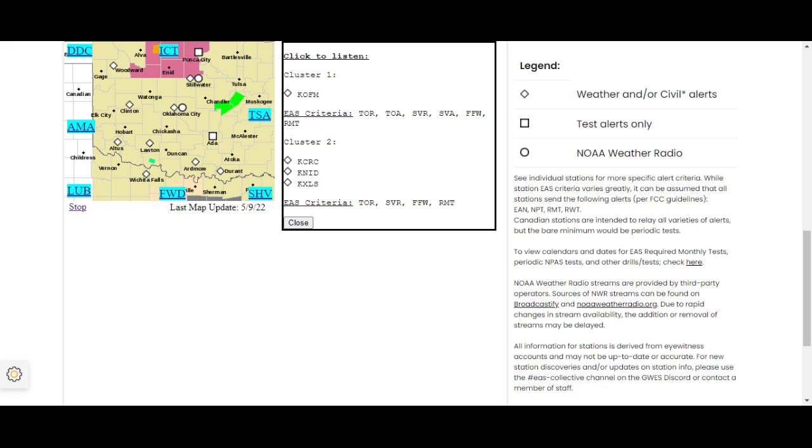Expected hazards include golf ball-sized hail and 60 miles an hour wind gusts. This is a radar-indicated threat. The following impacts are expected.